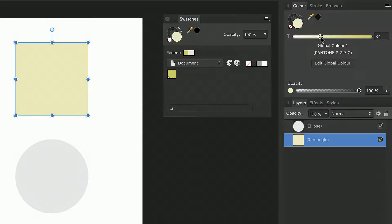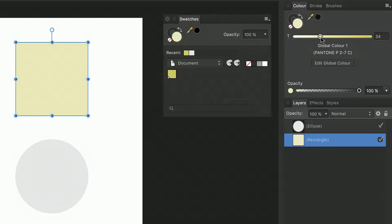Because Pantone colors are applied as a global color if you decide to change which Pantone color you are using at a later date this is quick and easy to do and I'll demonstrate this now.